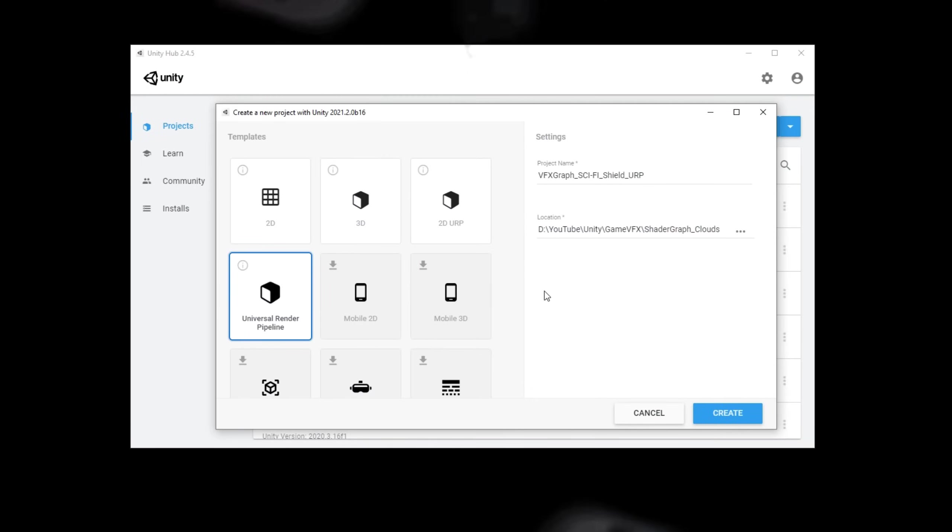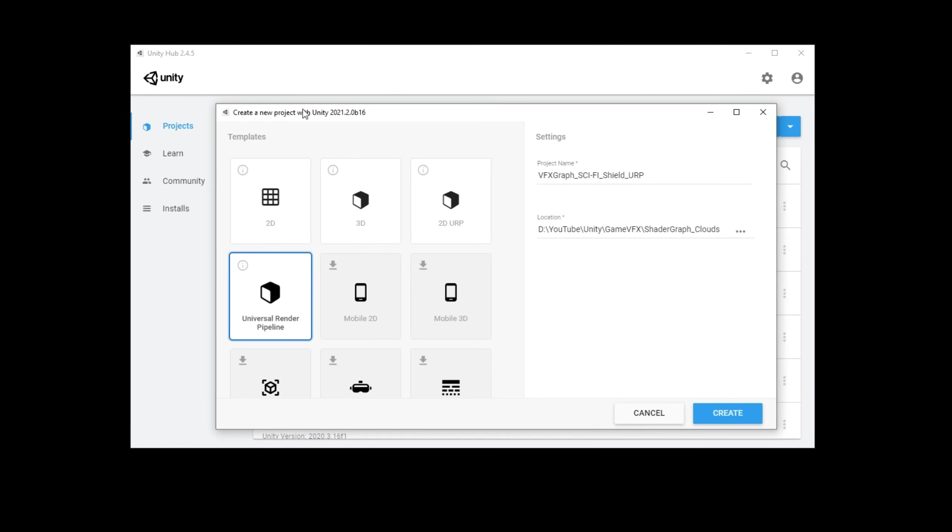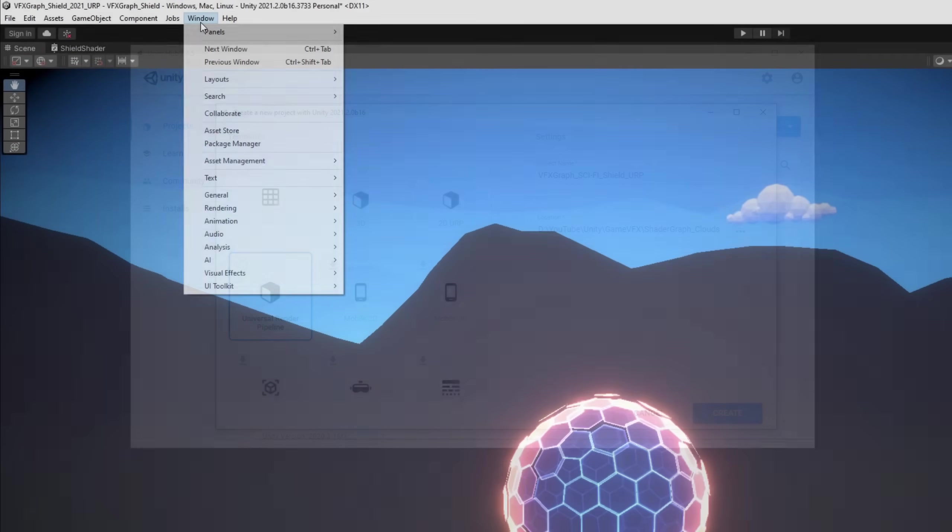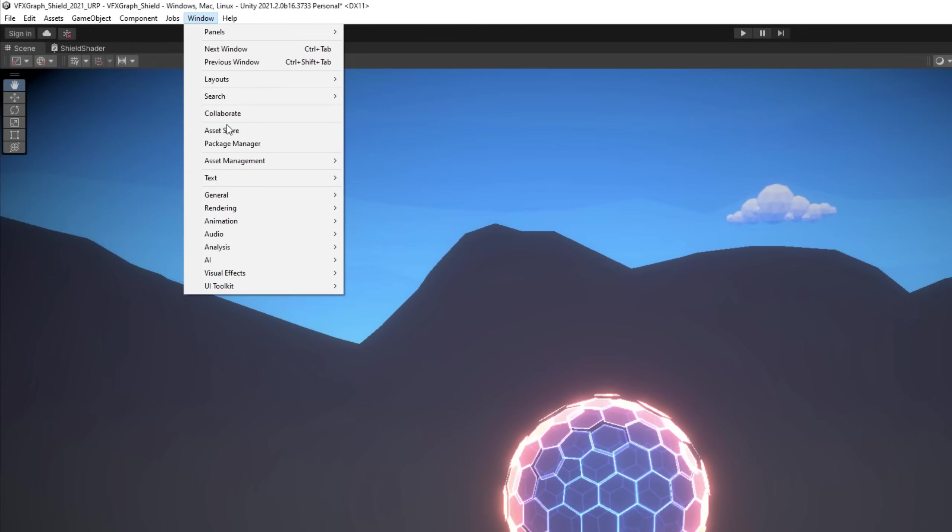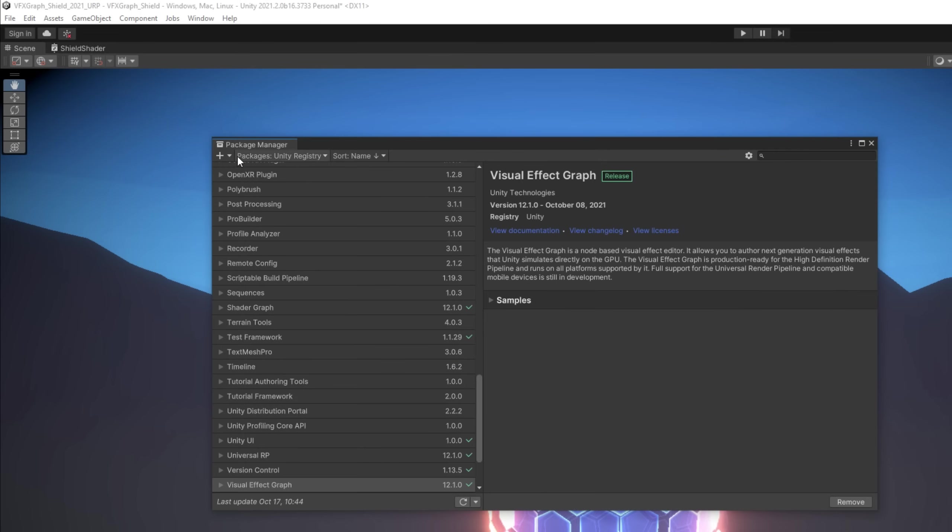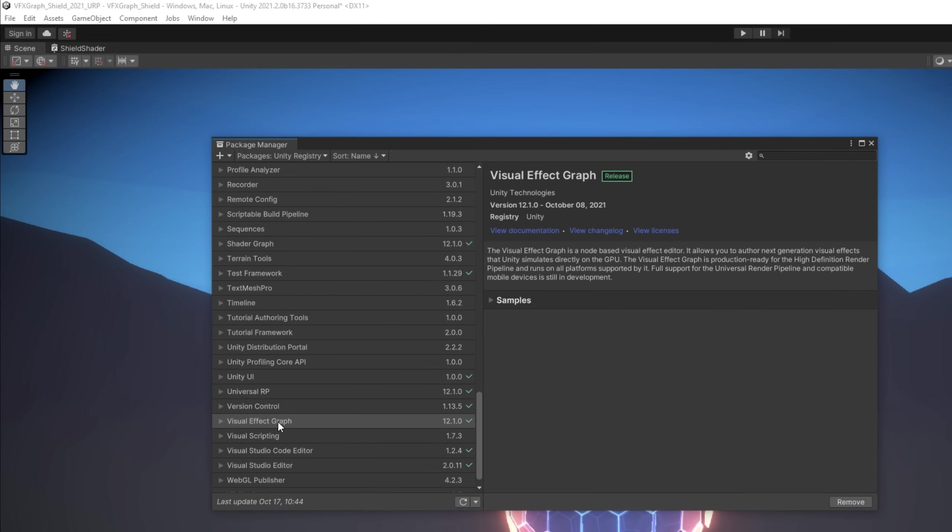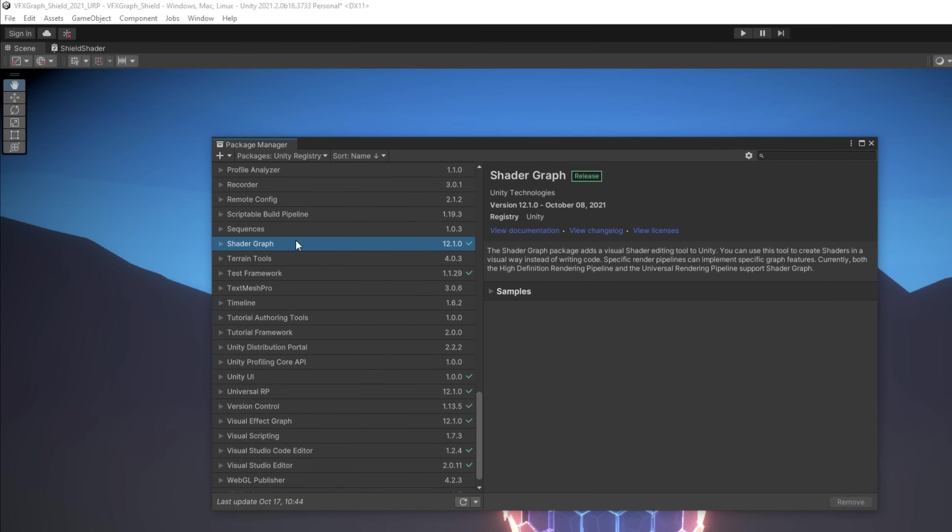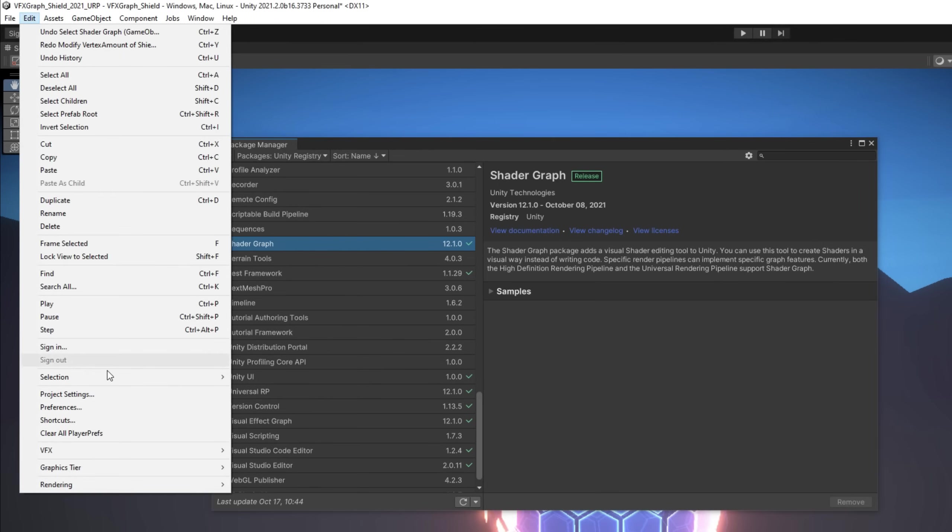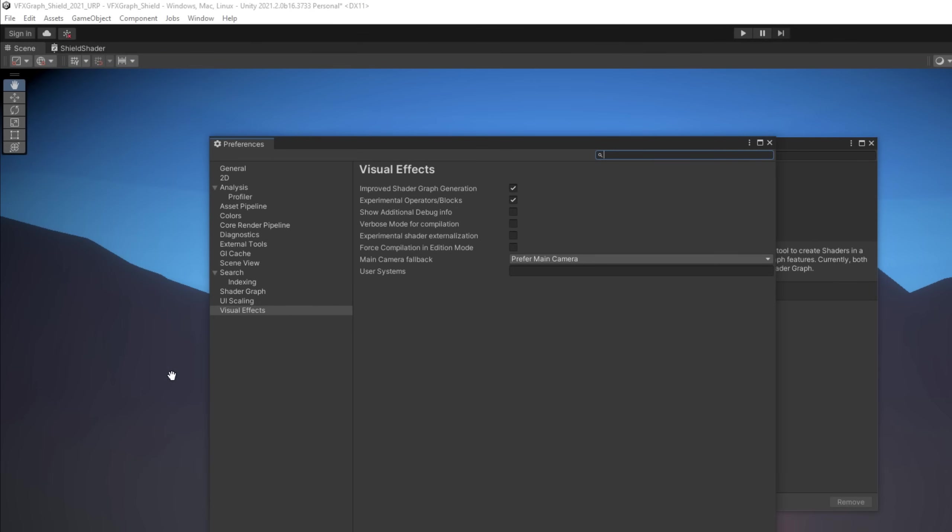By the way guys, I'm using Unity 2021.2 because there is a special feature that we are going to need in VFX Graph. In the package manager make sure you have Visual Effect Graph installed and Shader Graph. Then go to Edit and in Preference, in Visual Effects you have experimental operators slash blocks turned on so you unlock some extra features of Visual Effect Graph.